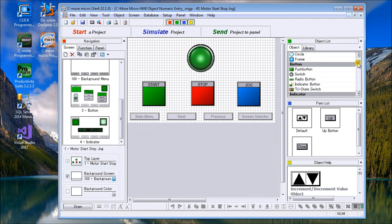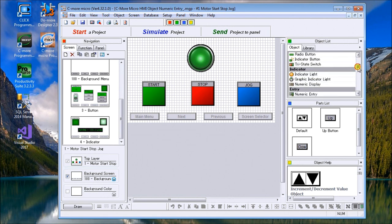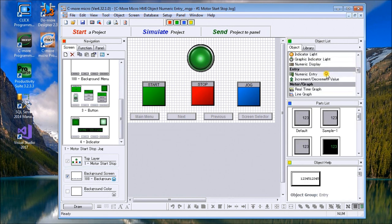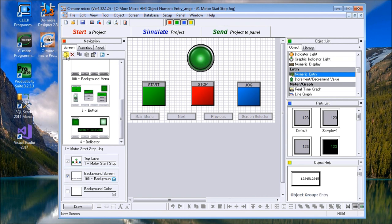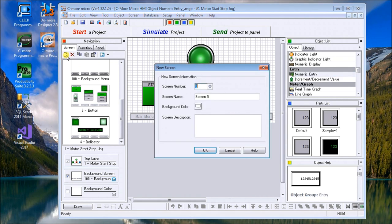The first thing we'll do is add an extra page. We'll go to our navigation and add a new screen. This automatically comes up to the next one available, which is screen number five. We'll call this entry and hit okay.